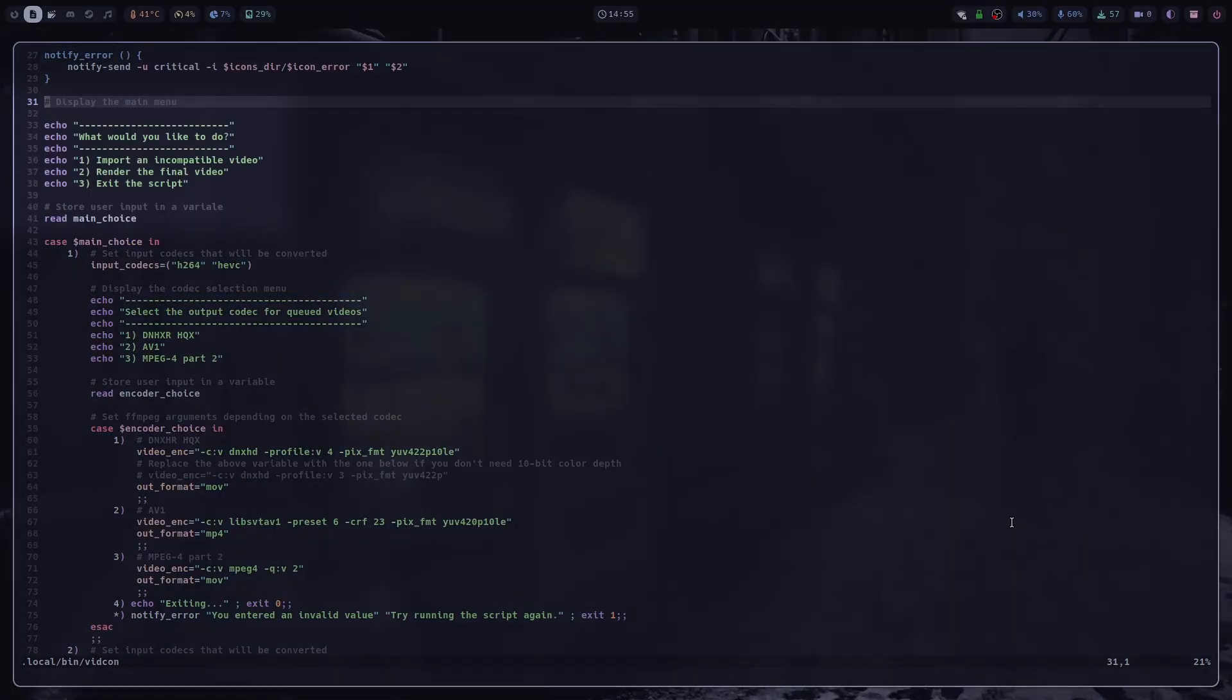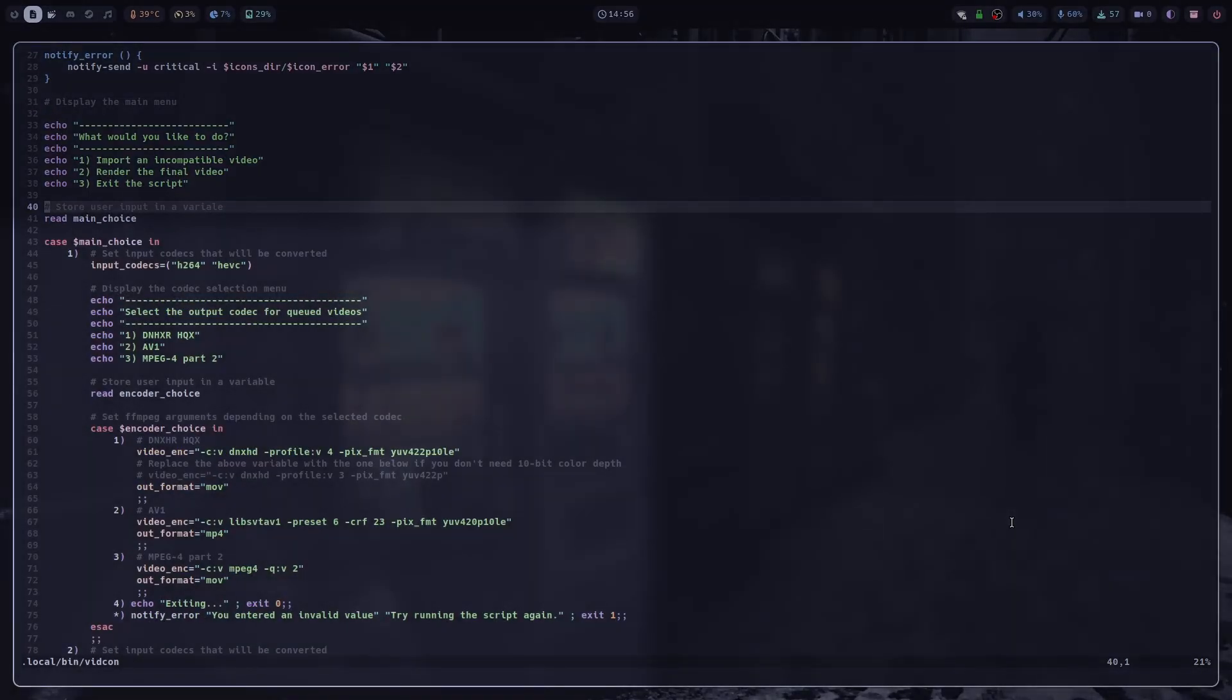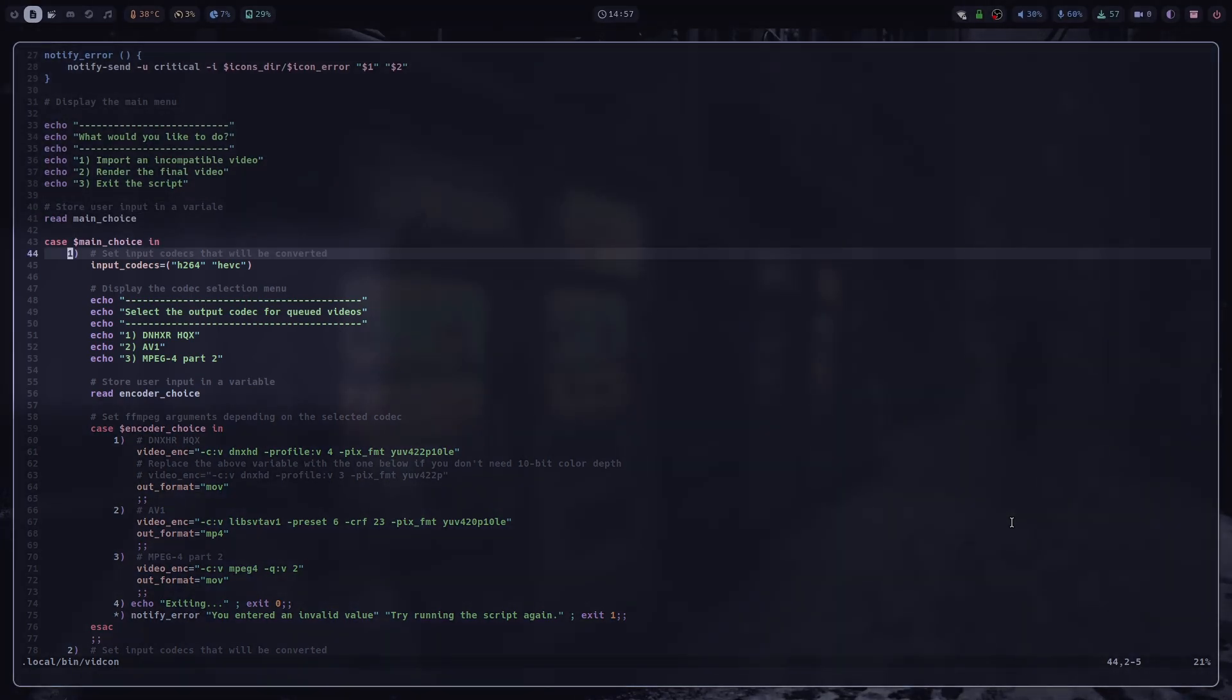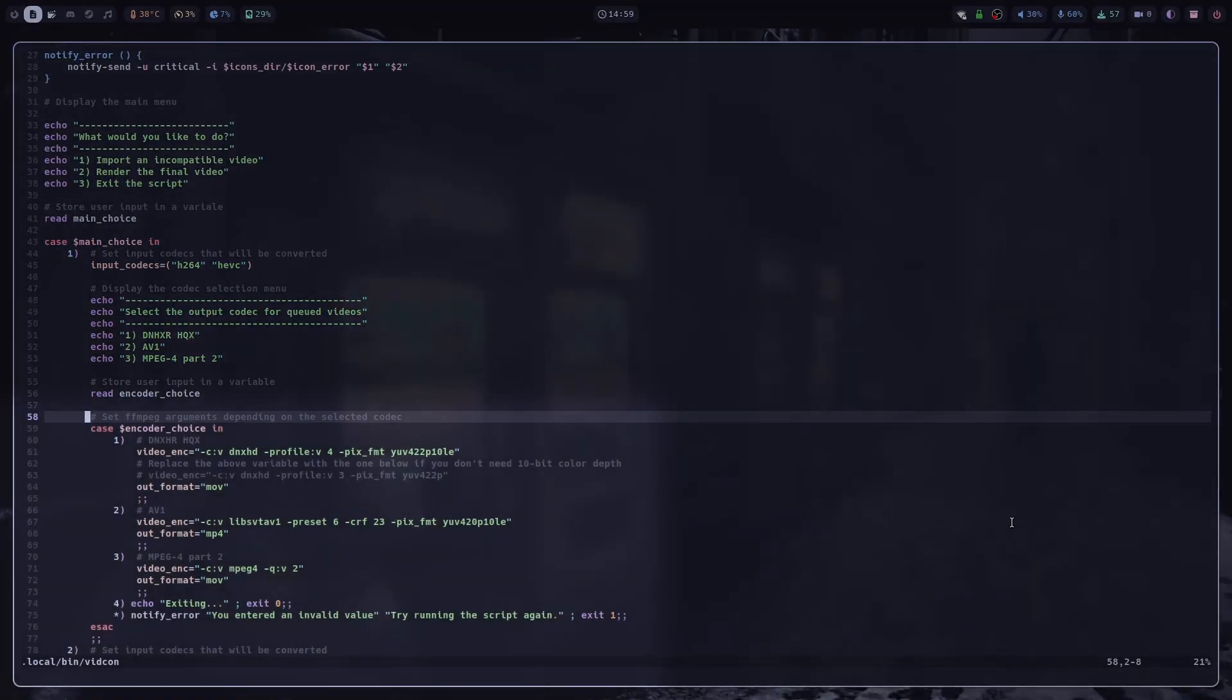Then I just echoed this simple selection menu and made a simple case statement that displays codec selection menu based on the user choice. So if the user enters 1, which means that they want to import an incompatible video to DaVinci Resolve, then I set acceptable input codecs as H.264 and HEVC, which is just another name for H.265. And then, based on the selected codec, I set relevant FFmpeg arguments, as well as an output format for the video.